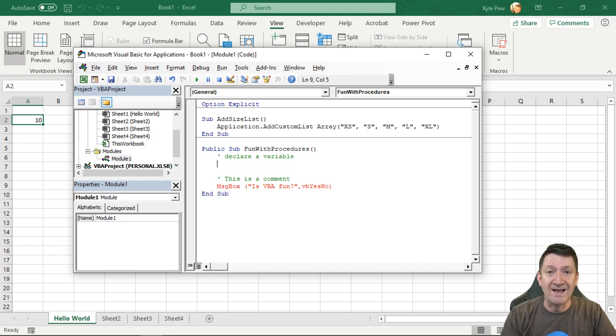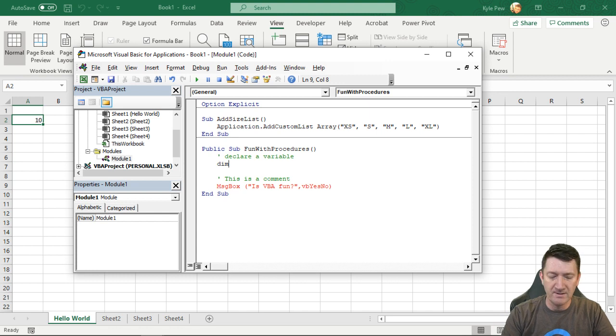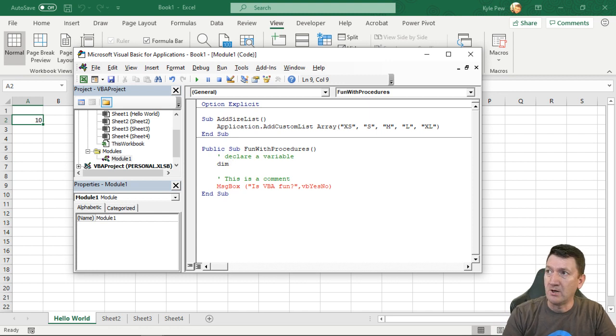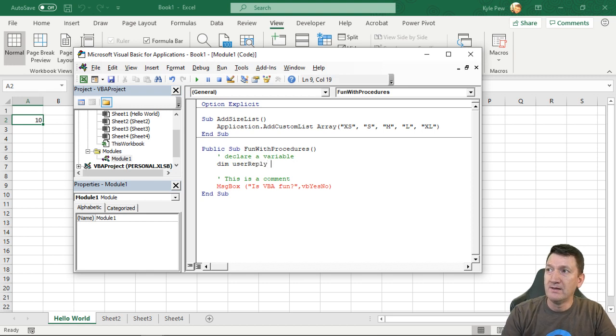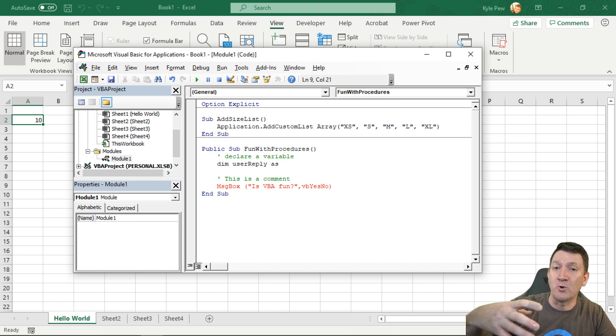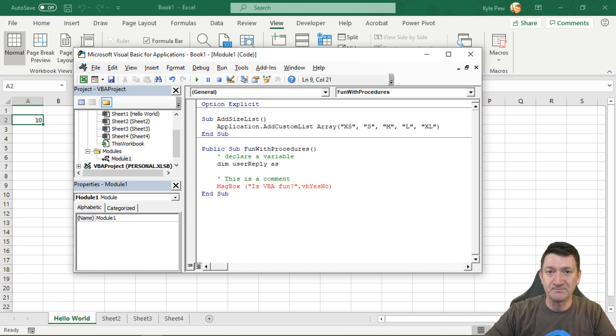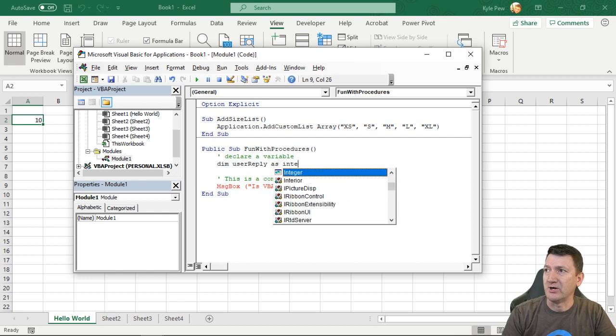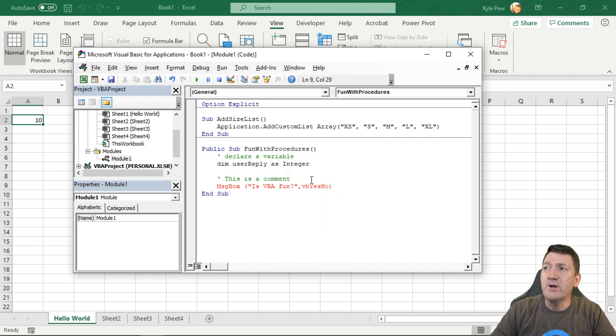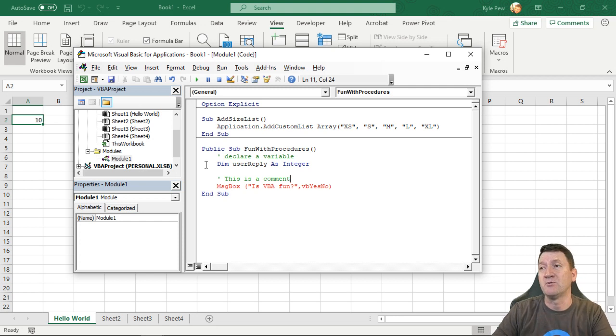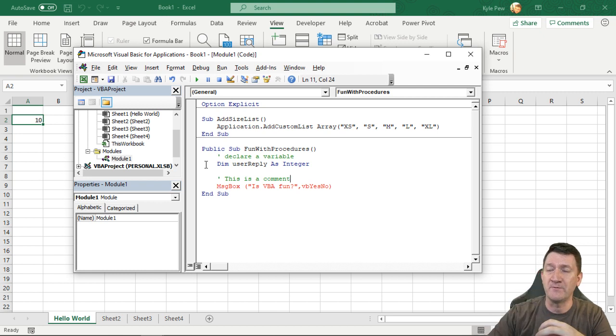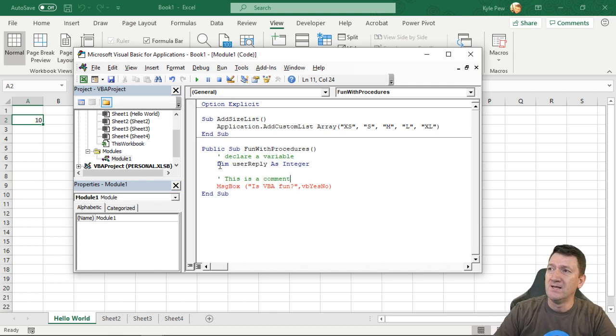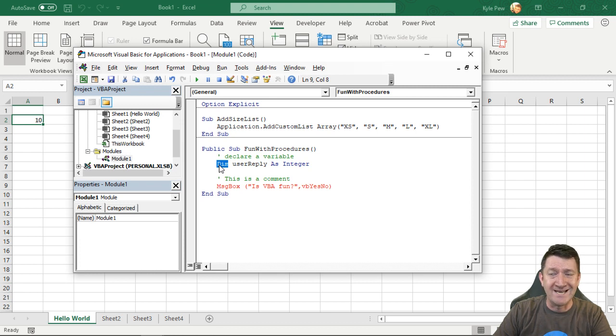So you do that by utilizing the DIM keyword inside of Excel and DIM. Then you give it a name. I'll call this user reply. And then you want to tell it what type of data you're going to store inside of that variable. So as integer. So three little parts to declaring a variable or alerting Excel that when this procedure runs, you're creating that storage, that spot in memory to put information. DIM. That's the first keyword we're going to use. DIM.